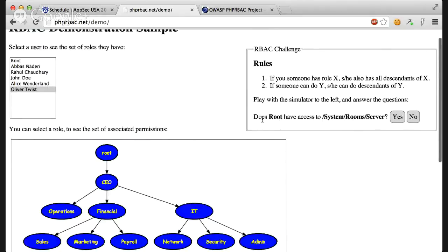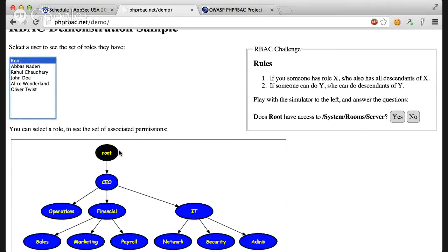Now, let's see if does root have access to system, room, server? What do you think? Well, root has access to everything because it has the root role and root permission. So the answer is yes.